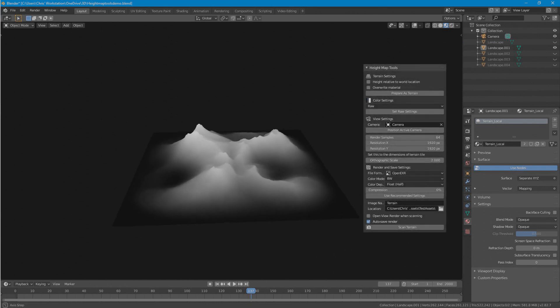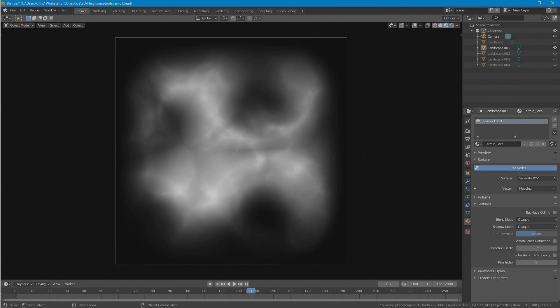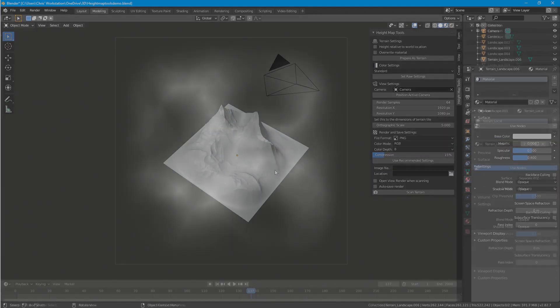HeightMap Tools streamlines the HeightMap Generation process by bringing all the essential settings into a single menu and providing easy means of setting the ideal settings for the capture.